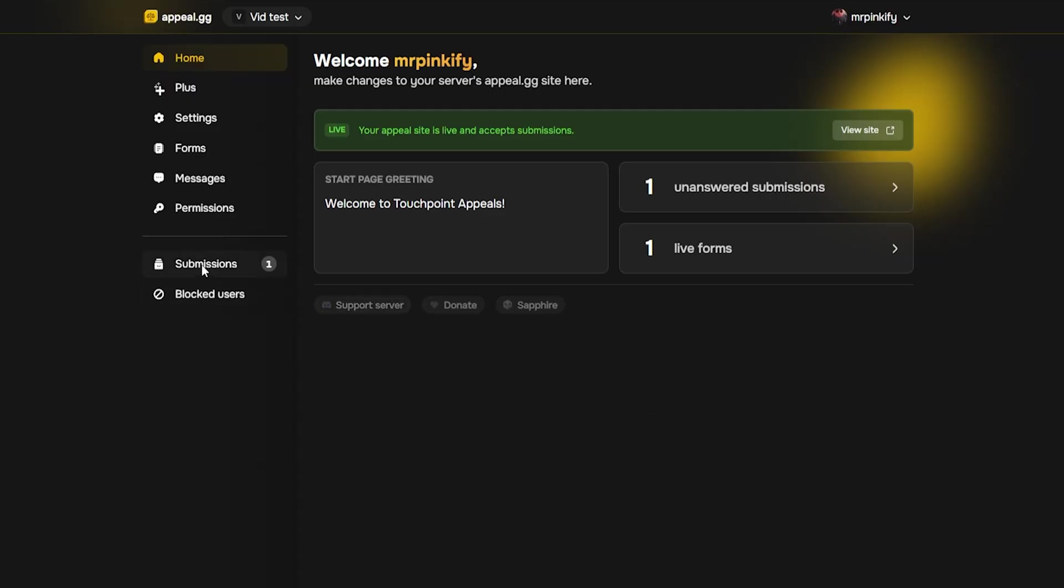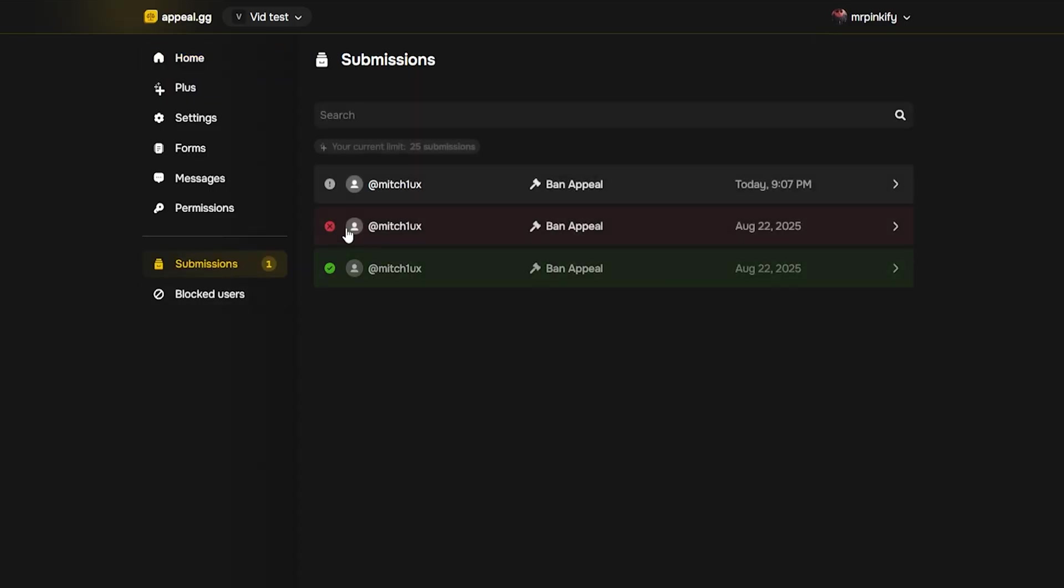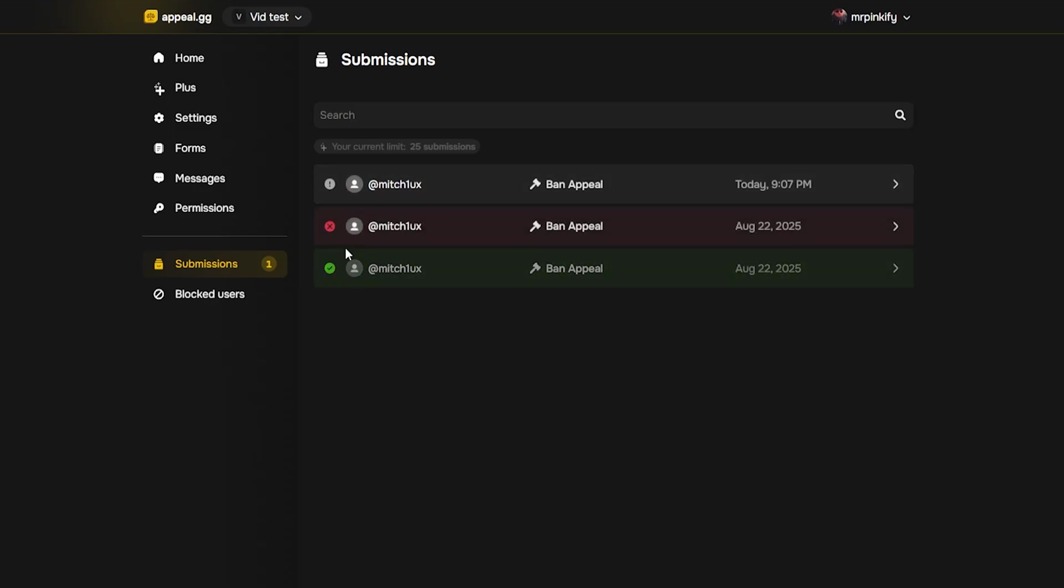You can also view up to 25 recent submissions directly inside the appeal site. Each one shows its status, accepted, denied or unanswered. And of course, your discord logs will always keep the full record.